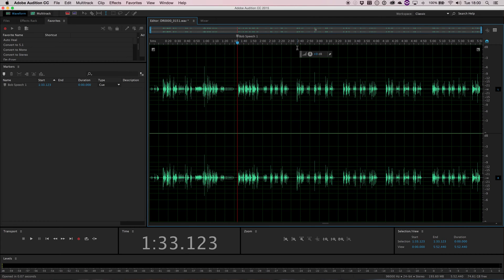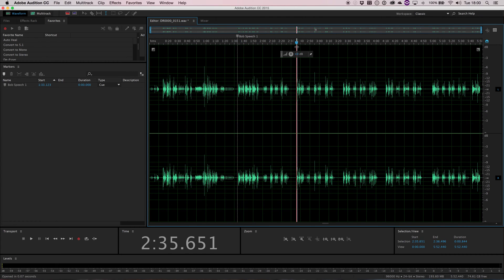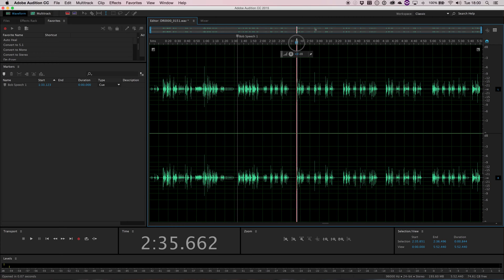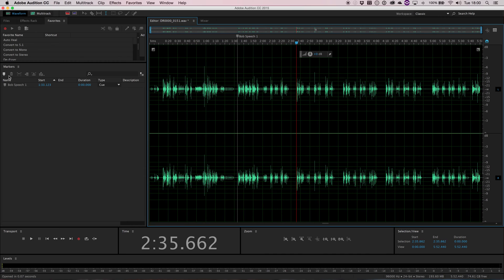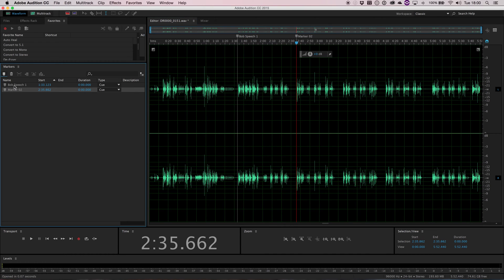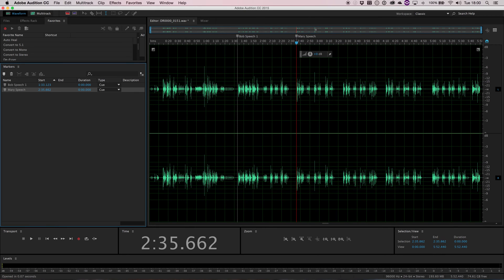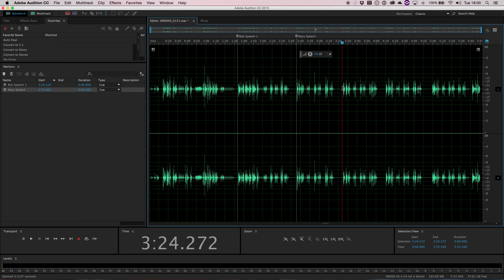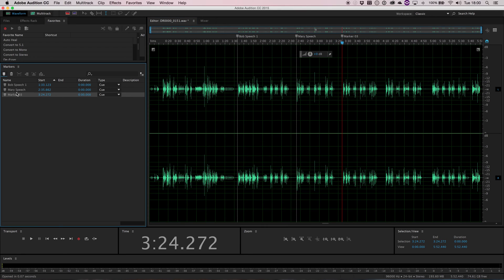So let's add a few more. I've got another character who's going to speak roughly about here. So I'm going to add in a second marker. I can rename that Mary speech, and you can add it for sound effects. I can put one here for alarm.